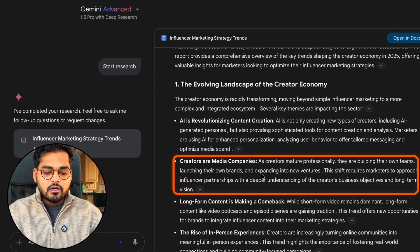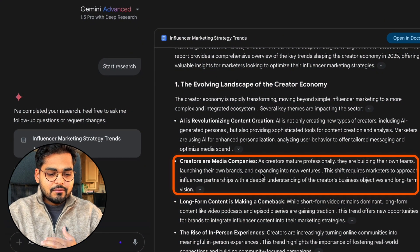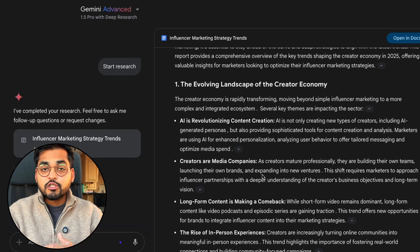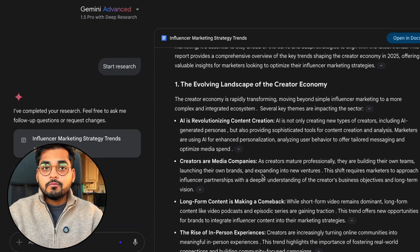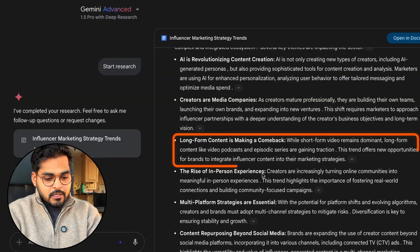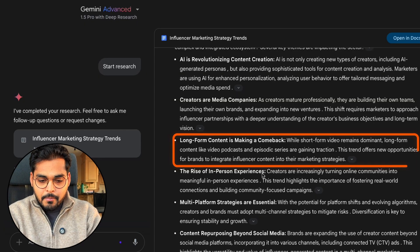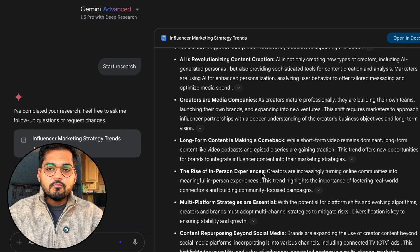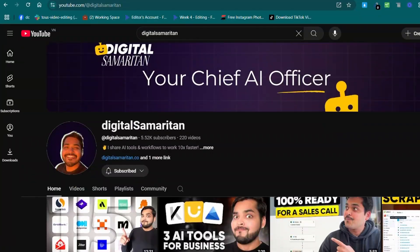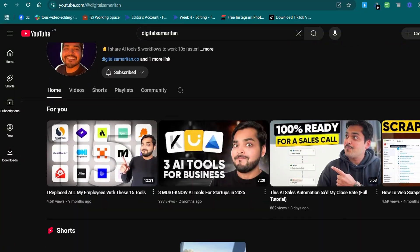It goes through 63 different sources and comes back with the insights I care about. Let's go through a couple to see if they actually make sense. Here we talk about creators as media companies where creators are building their own teams, launching their own brands, expanding into new ventures. True. At my venture studio we build software products so I can leverage my creator side as a media company to get the marketing done.